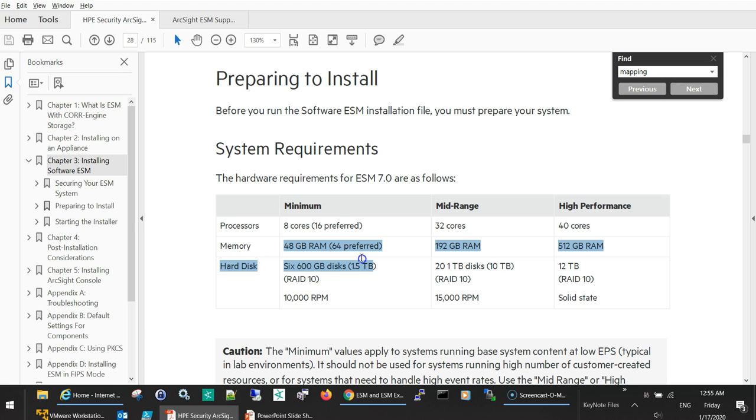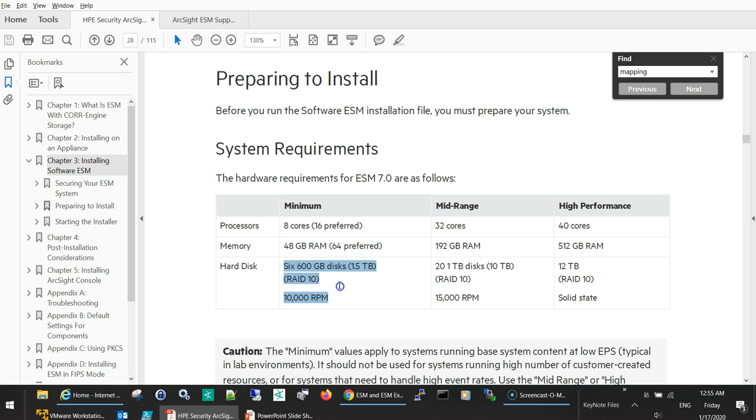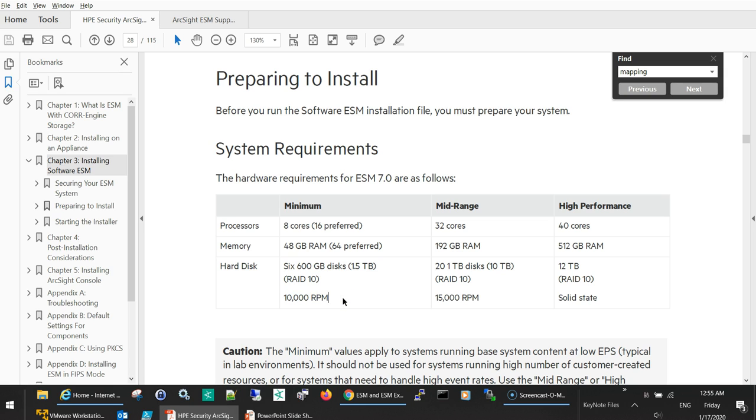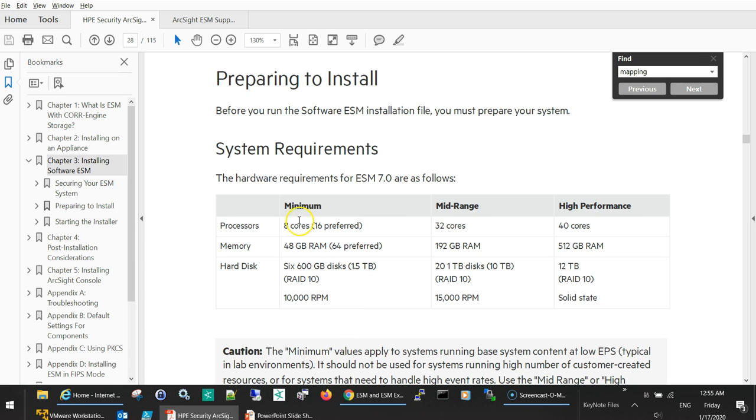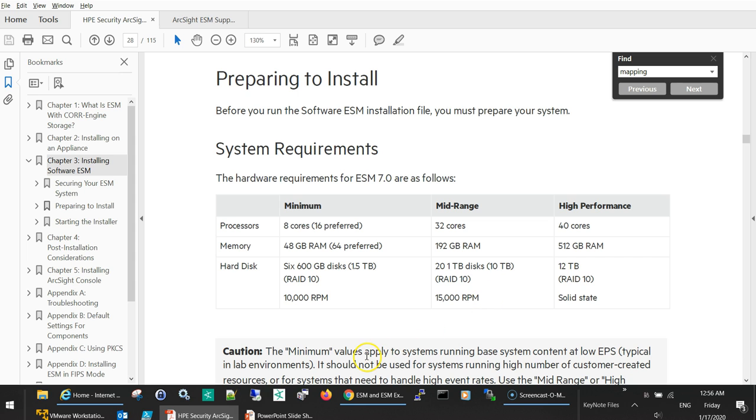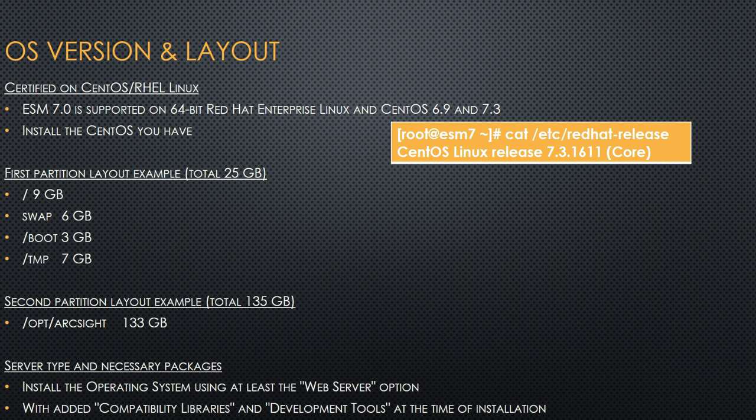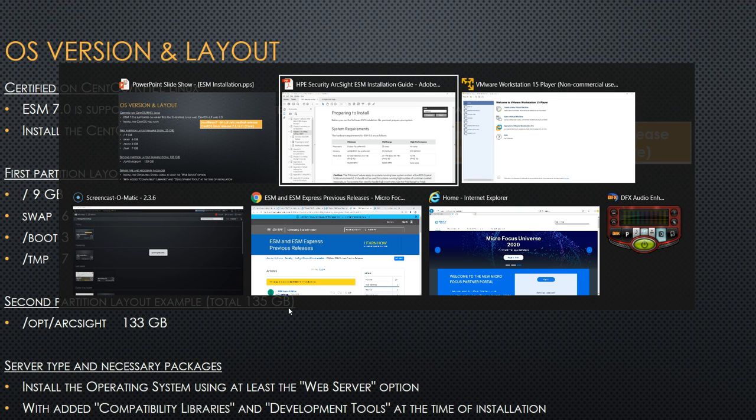40 GB RAM, I actually don't have this. I will try to allocate as much RAM as possible. And the hard disk, you can have from like 600 GB hard disks. I will just put small hard disk because this is just for illustrative purposes. But these are the common ranges that you can use in minimum, mid-range, or high performance depending on the customer size.